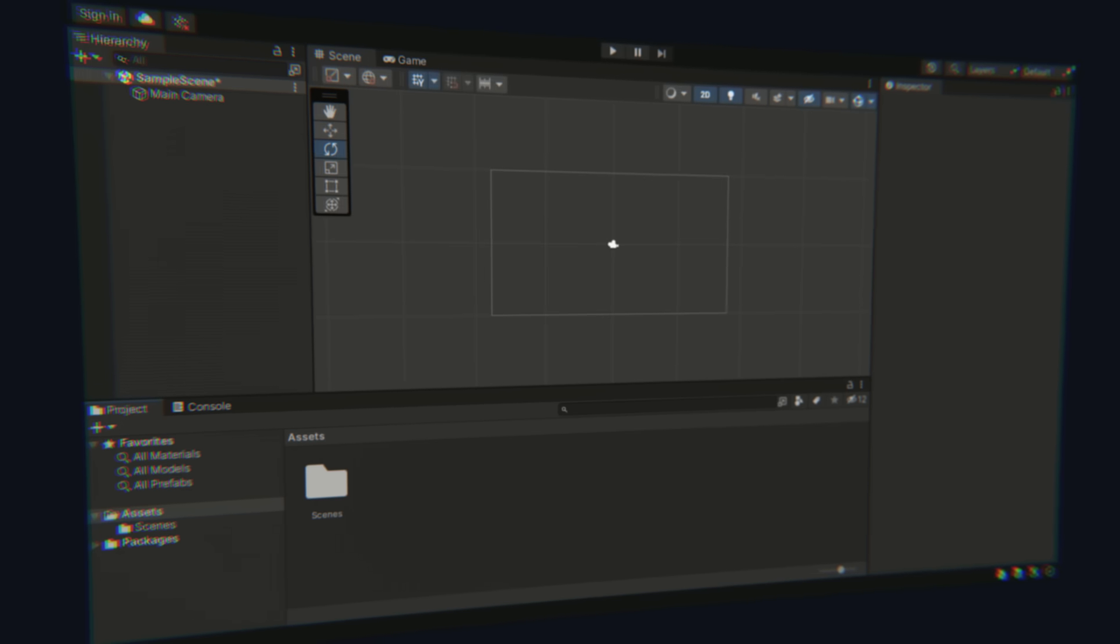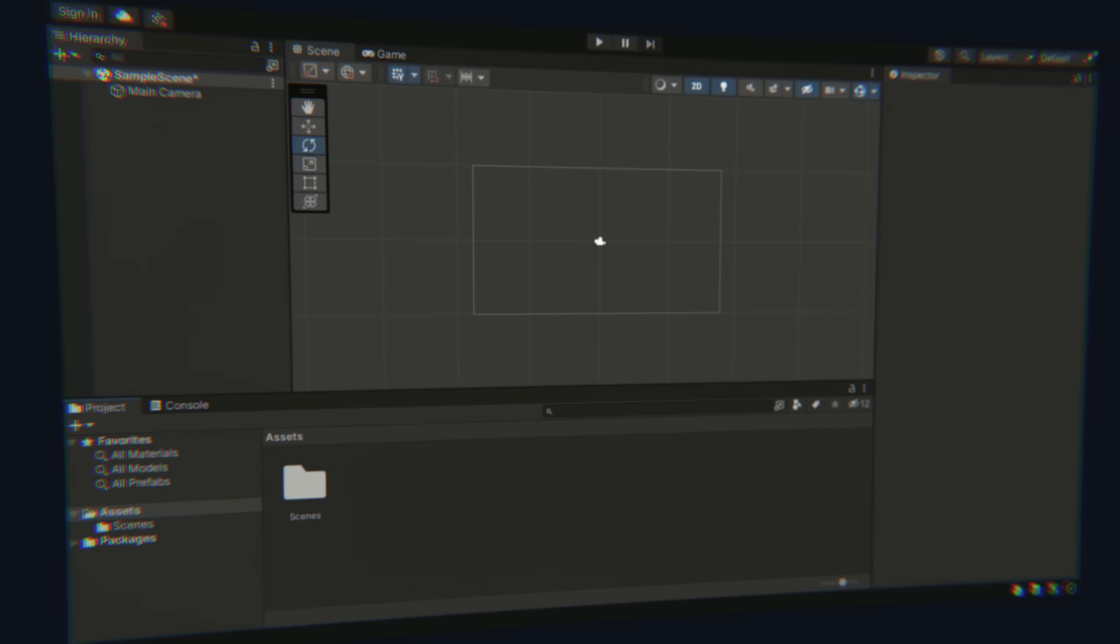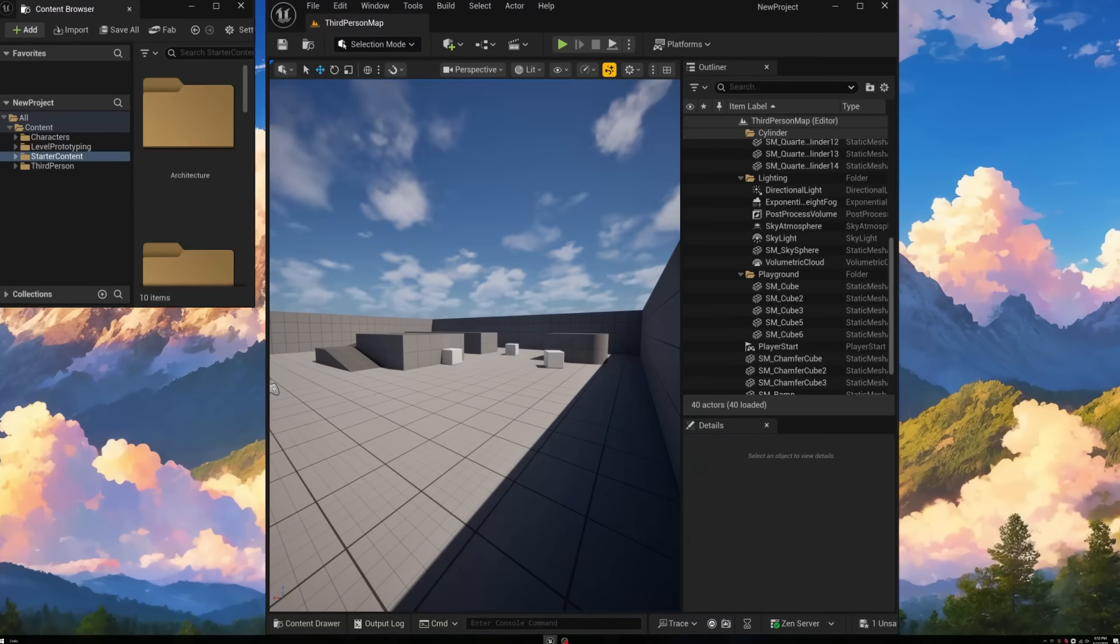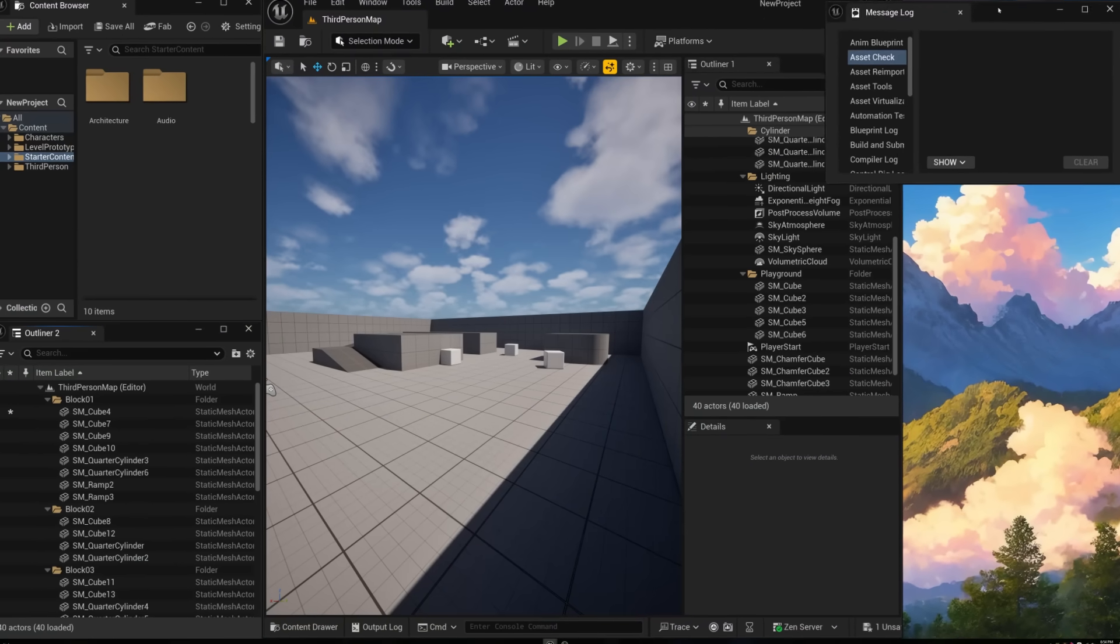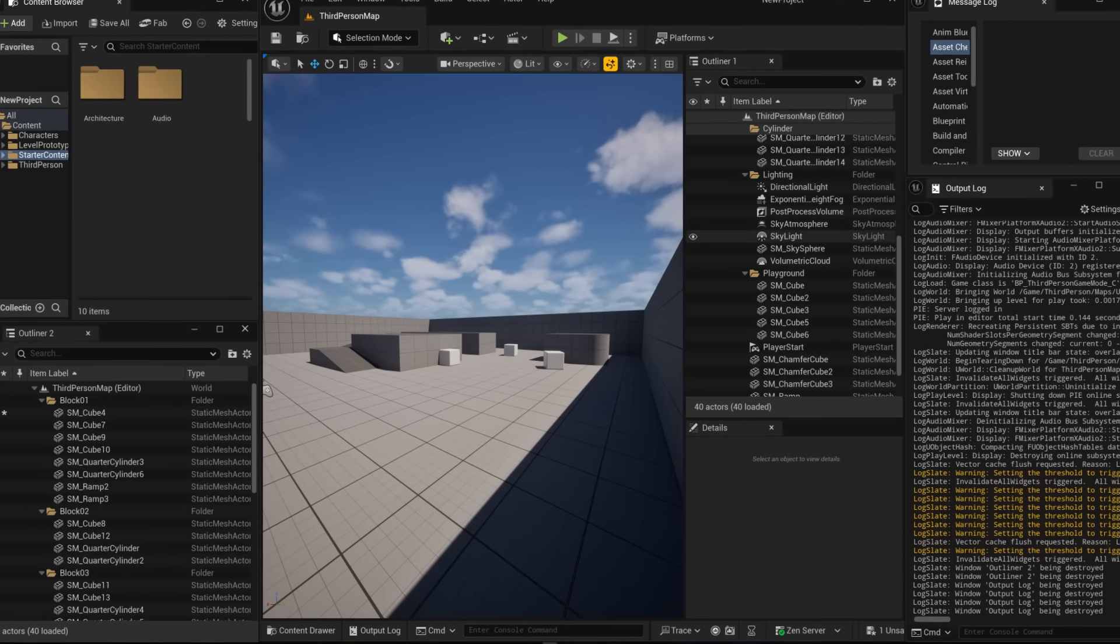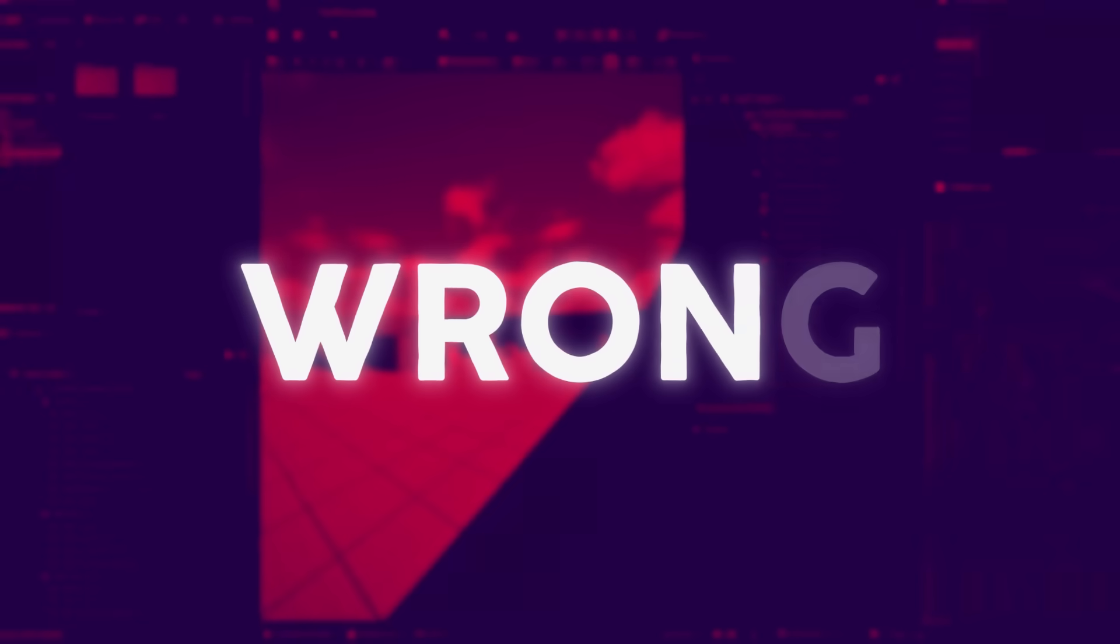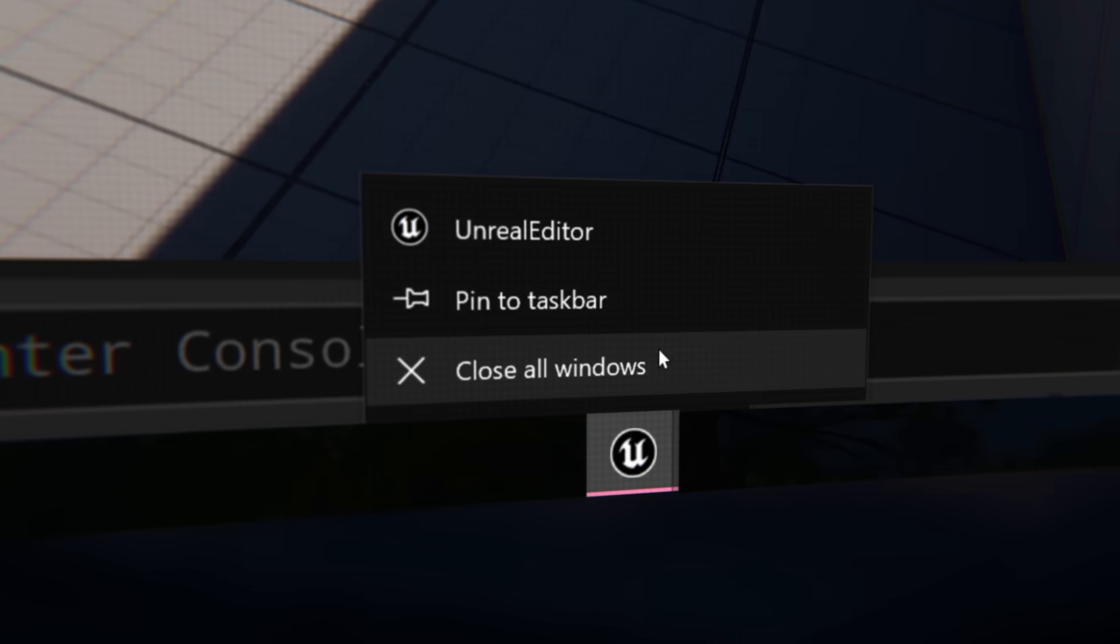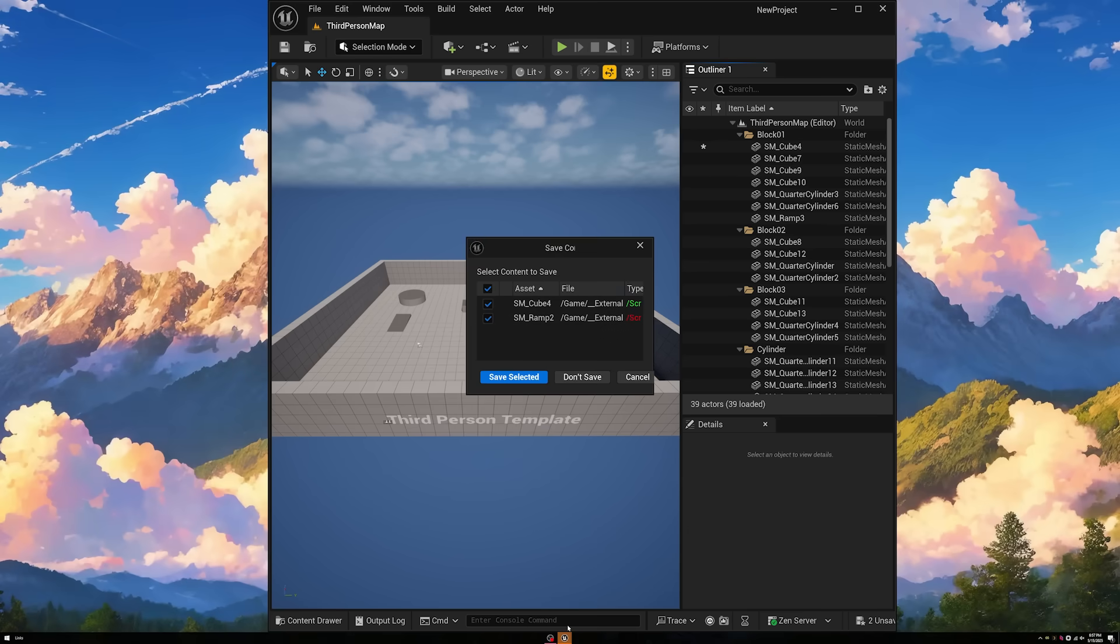And speaking of which, if you're used to a different interface layout from other engines, you can customize Unreal's interface, allowing you to place windows wherever you want them to be. However, you're likely wrong, and you'll be reminded of this when you try to close the engine with unsaved changes.